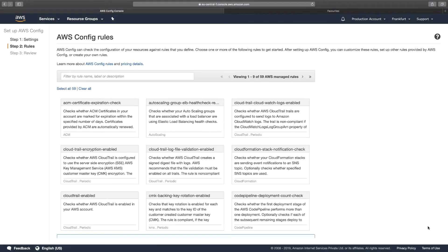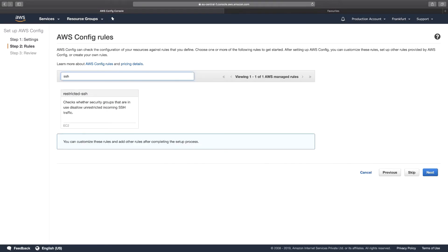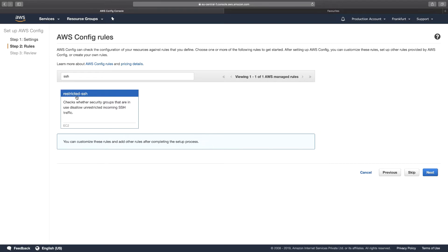Now the time has come when we have to include some rules. So the rule that we want to go for is SSH, and we want to choose the restricted SSH. Now, if you choose this rule, this means that it will track any of the security groups which have the unrestricted SSH port opened up. I click on Next right now.